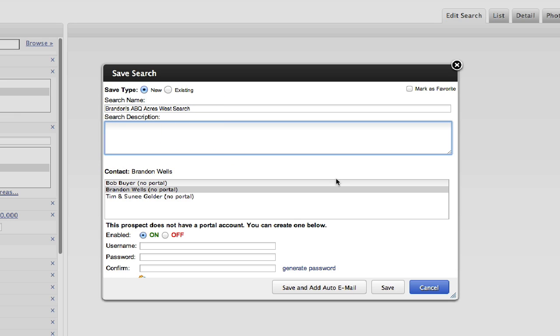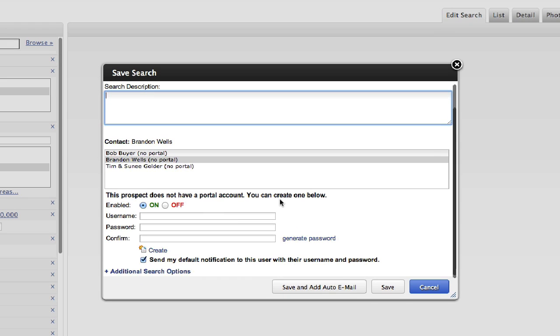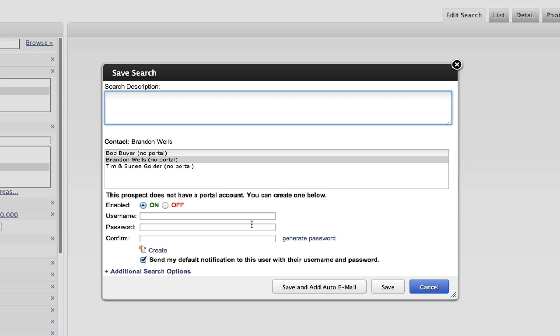You can give it a description if you want to. You don't have to. But if you come down here, you'll notice the prospect does not have a portal account. You can create one below. So if you don't want to use the portal, you do not have to. That does not mean that you can't send automatic emails. That just means your client doesn't have a web access to get to all of their property information.